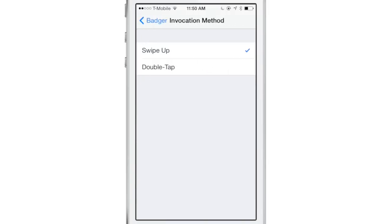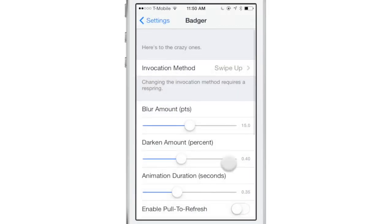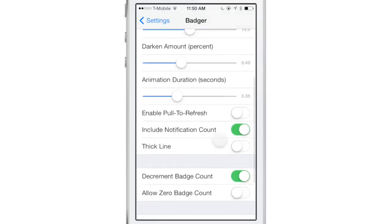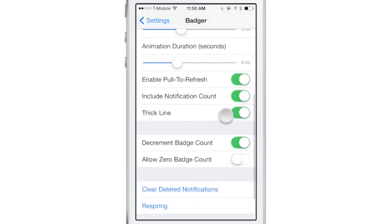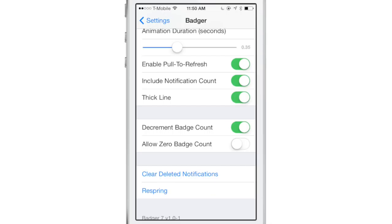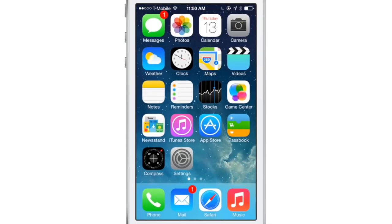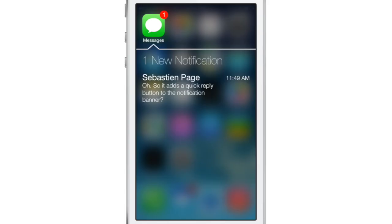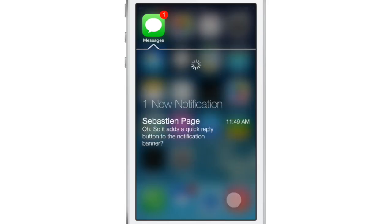Now, here are the settings for Badger. You have the invocation method. You can change that from a swipe up to a double tap. There are some other interface settings that you can change. The visual settings like enabling a thick line for Badger. You see the thicker line there.